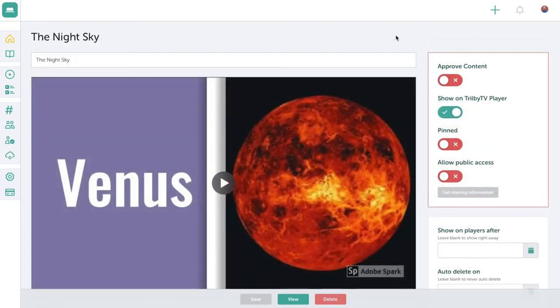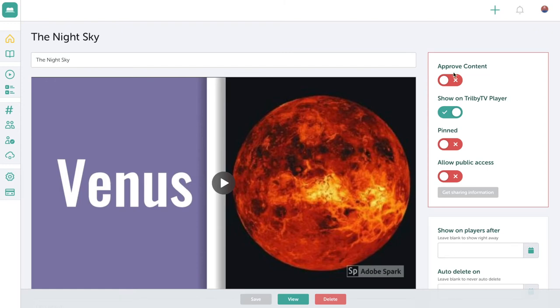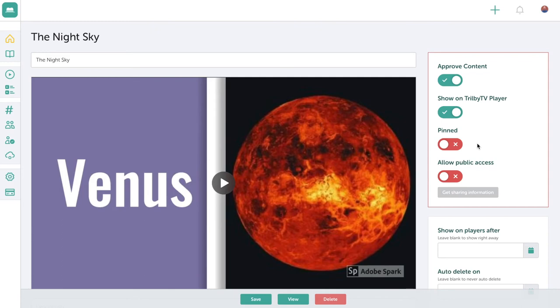Remember that all content uploaded to Trilby TV needs approval. So the first thing I need to do is turn on approve content. Show on Trilby TV player is always default on as we're always looking to share our content to one of our screens. If I wanted to make this video headline content so it never stops playing on one of my players, I could pin it.